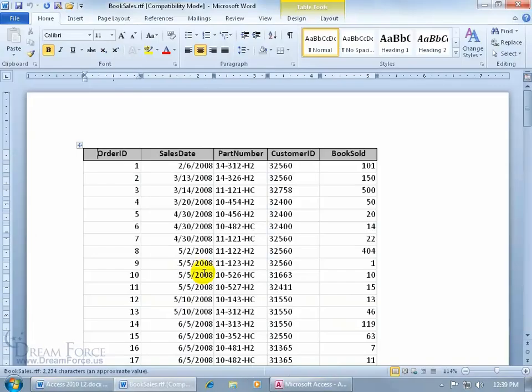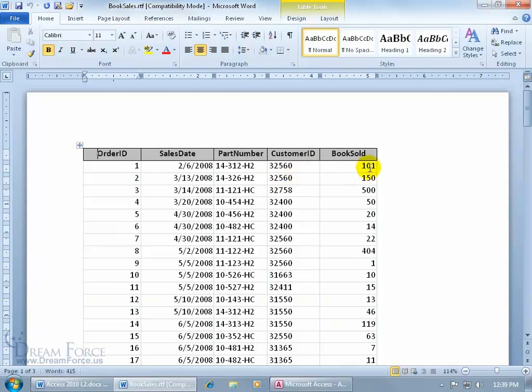Double click, open up. And there we go, 32560. Instead of 100, it's now updated and shows 101.